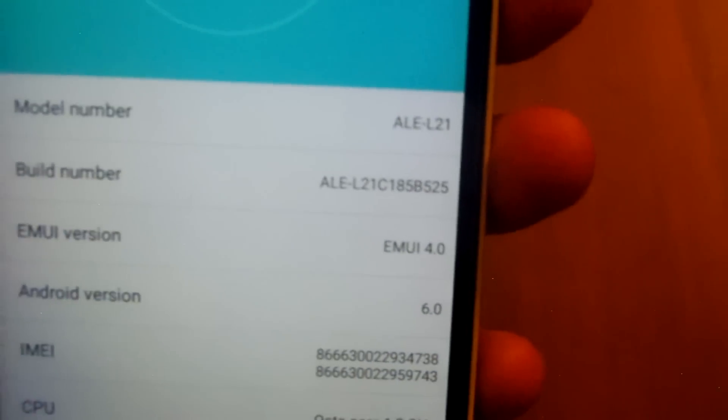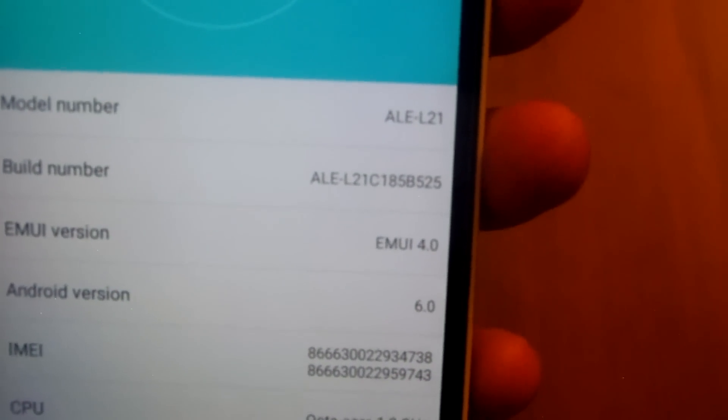The complete build after getting the Marshmallow in Middle East is ALE-L21 C185 B525. So the C number is actually what describes your region. Let me show you it a bit more closely. As you might be able to see, the C number here is C185, and that means that the device was purchased from Middle East for sure.